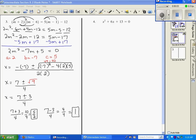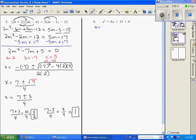Alright, we're going to pick back up with example number 4. It's already in ax² + bx + c form, so we just need to name our A, B, and C. A is 1, B is 6, C is 13.